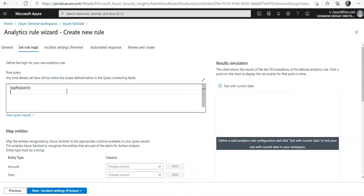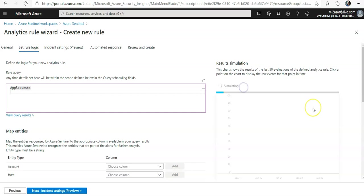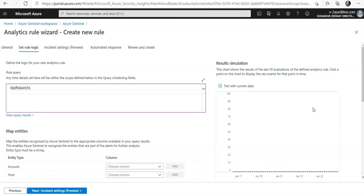You can do test with current data. It is simulating. Azure Sentinel will show you a graph of the results the query would have generated over the last 50 times it would have run, according to the currently defined schedule.